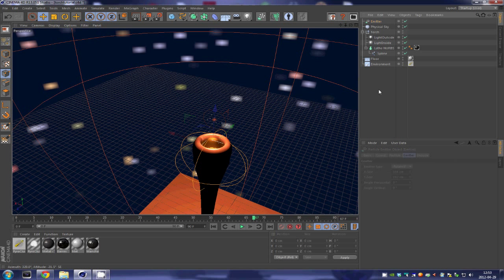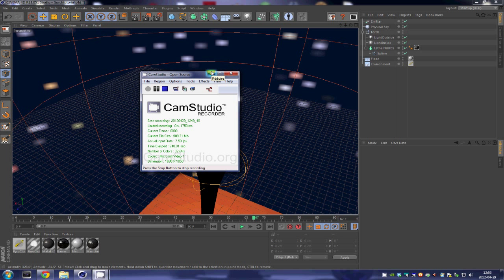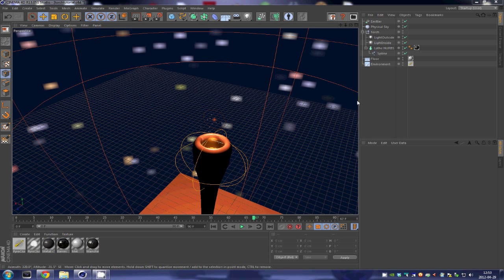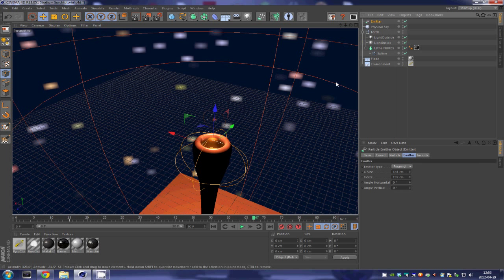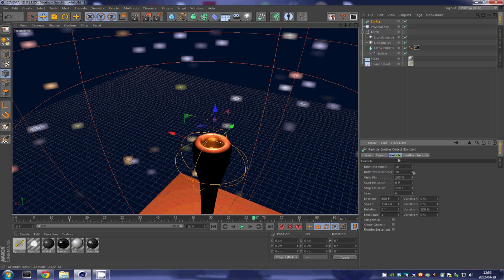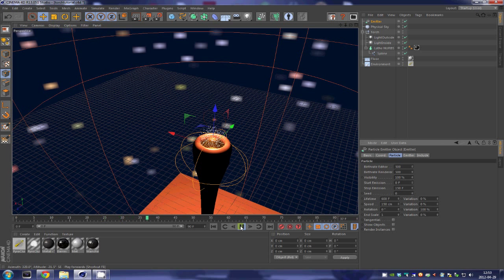So what we are going to do over here. Our emitter over here, we want it to produce more particles. 500 should suffice. Now if we hit play okay these particles are way too slow.